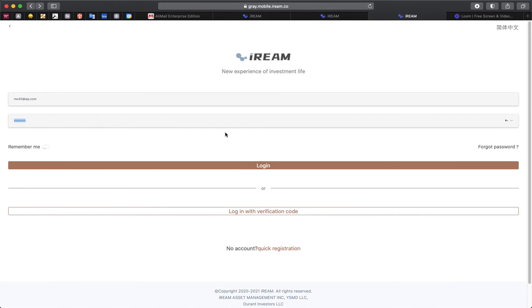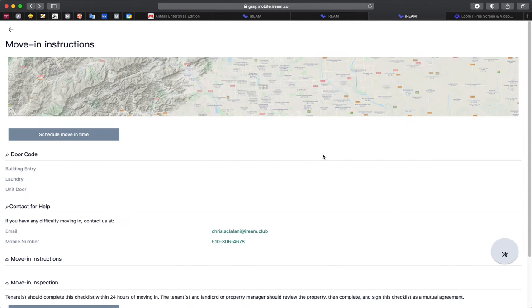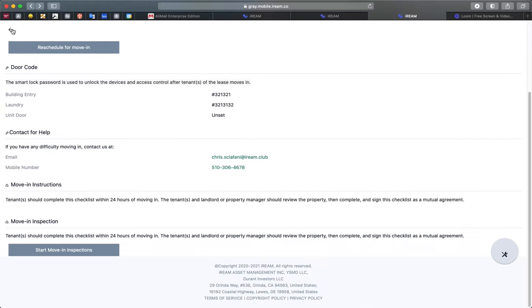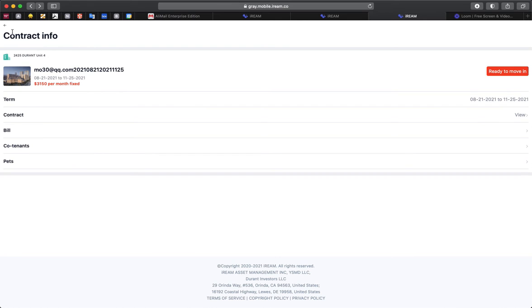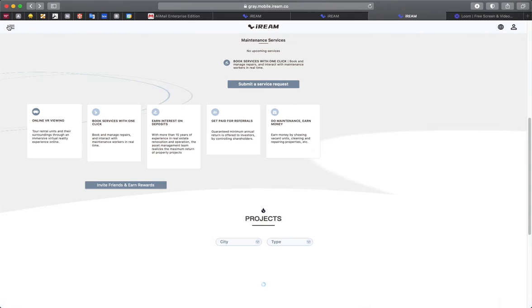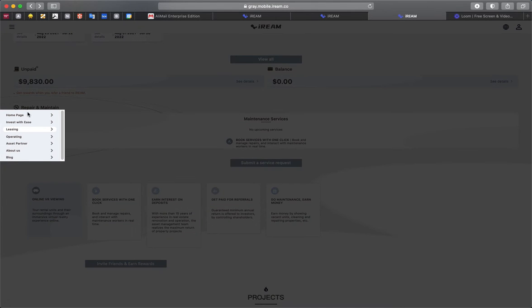You're going to enter your information and log in. Once you're logged in, we're going to get you to go to your leasing page here.